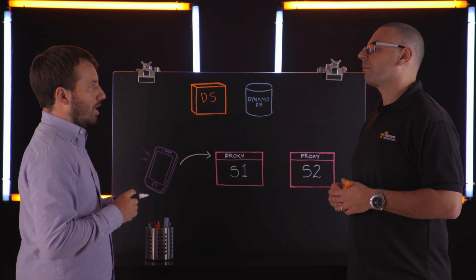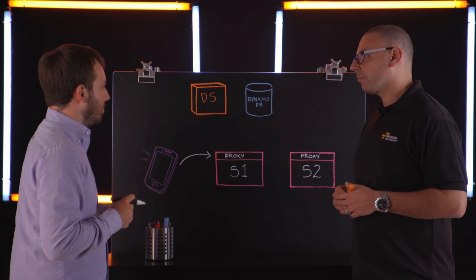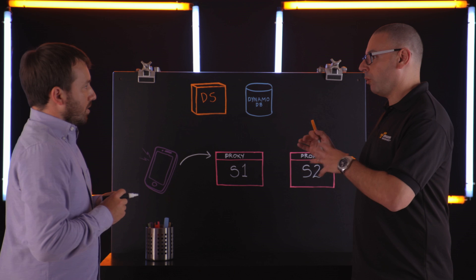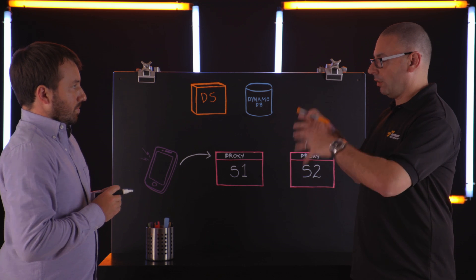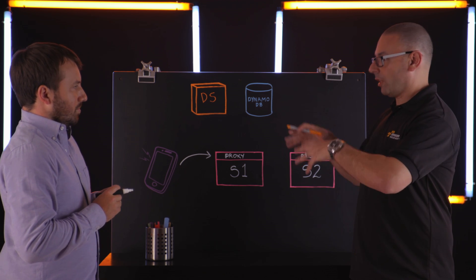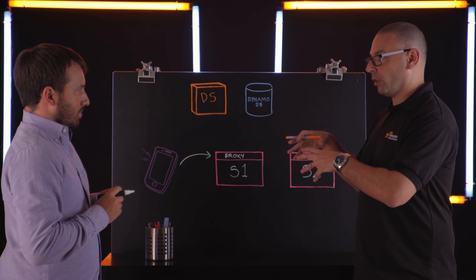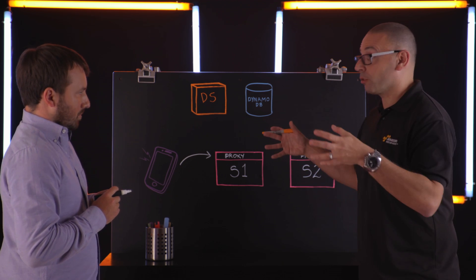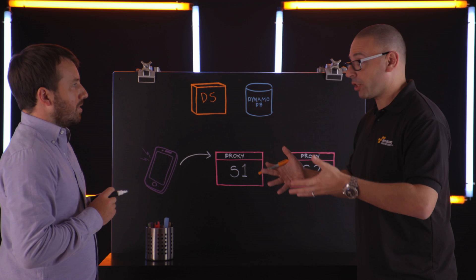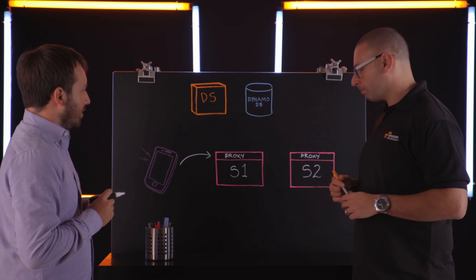And that allows us to route that request to the lowest latency, healthiest service at any given time. So this is a proxy running on the EC2 instance that the service itself is running on or a cluster of those. Exactly.